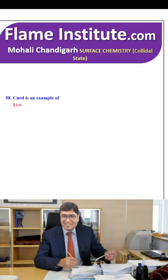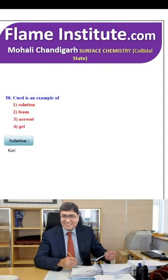Curd is an example of foam, aerosol or gel? Gels are liquid-in-solid types. So, the fourth option — gel — is the right option.